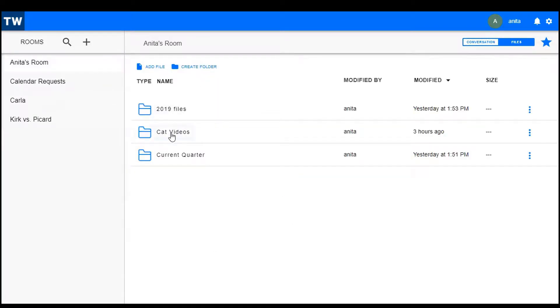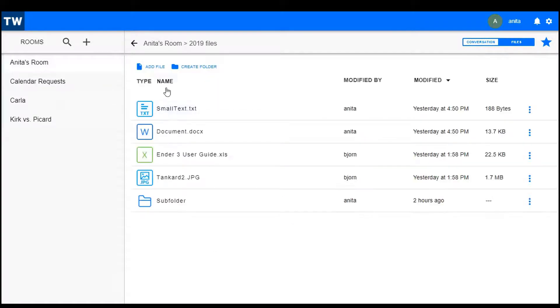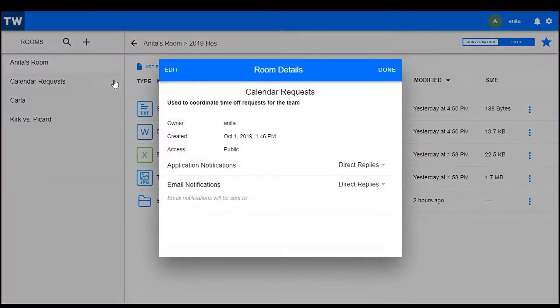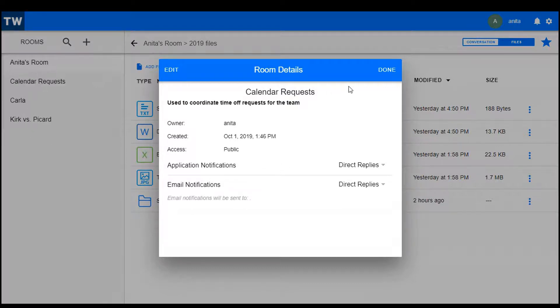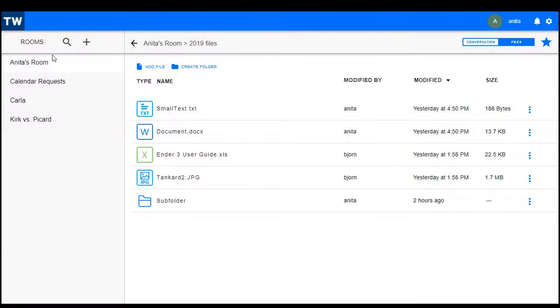For example, Anita already has some files and folders created. All files in this room are available to everyone who has access to the room. If it's a public room, then everybody can access the files. In a private room, only the members of the room can see and access the files.